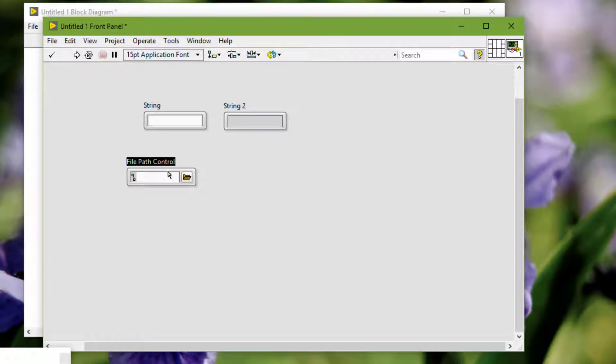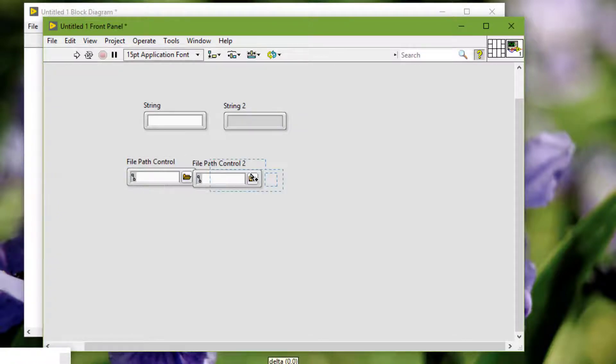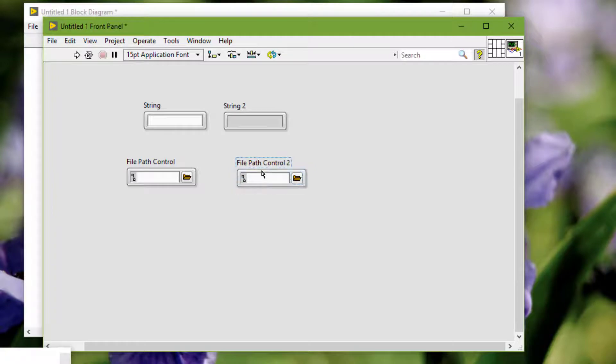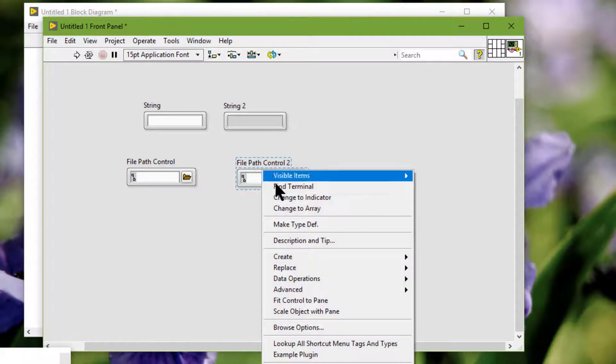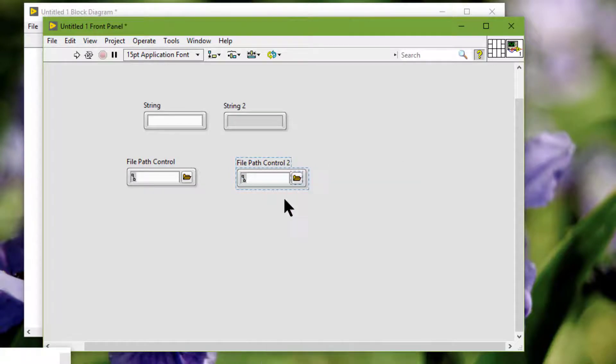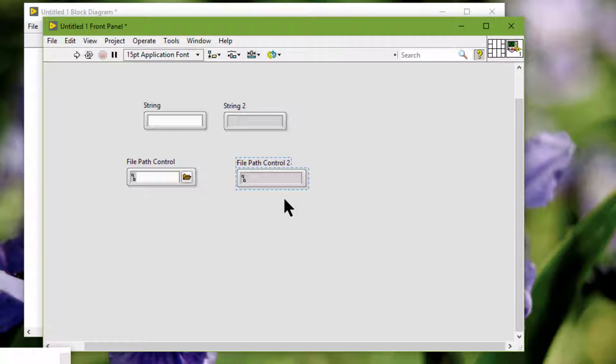We can use path controls and indicators to enter or display file or folder paths.